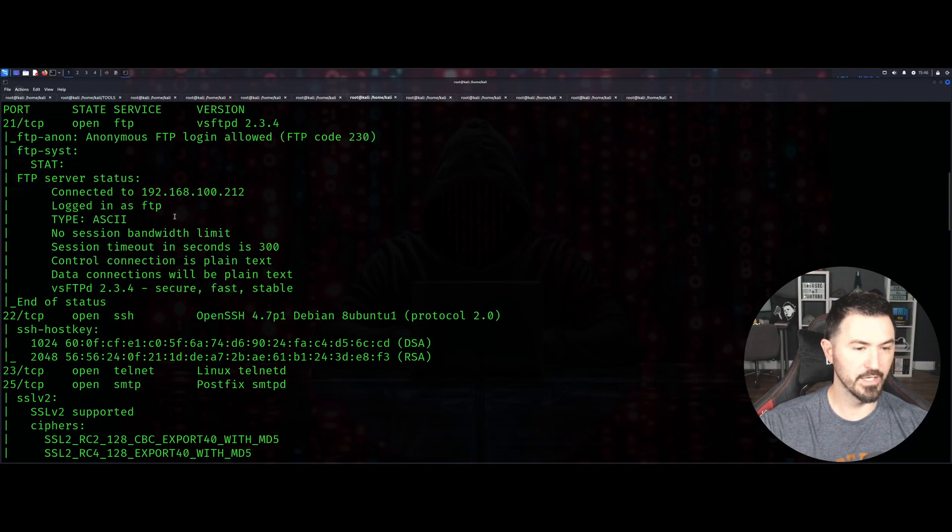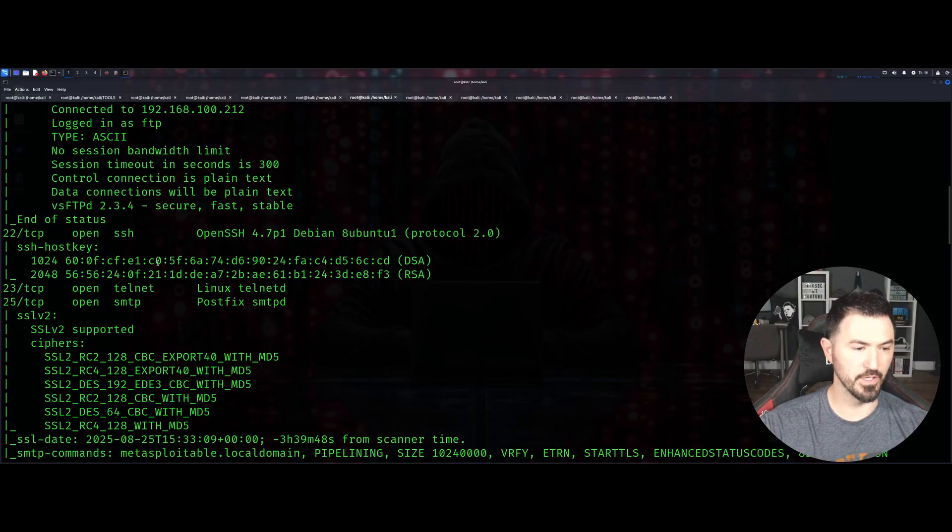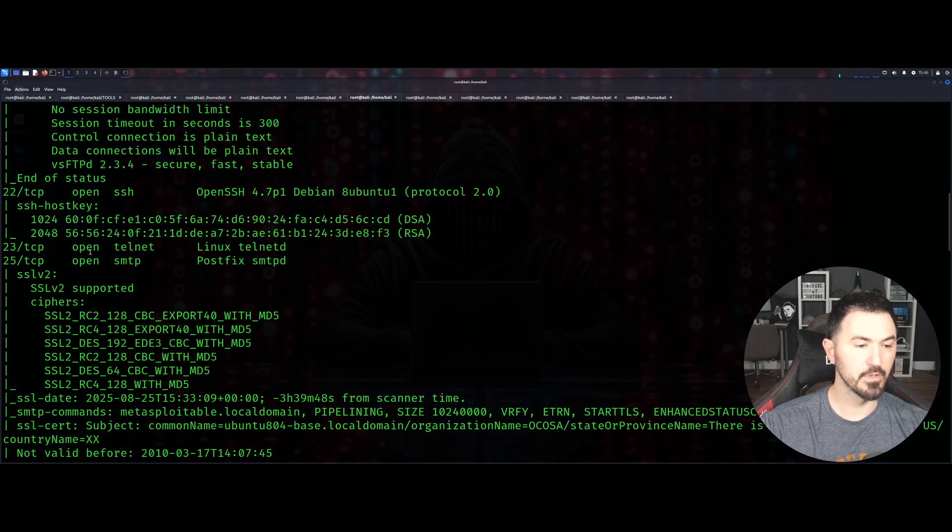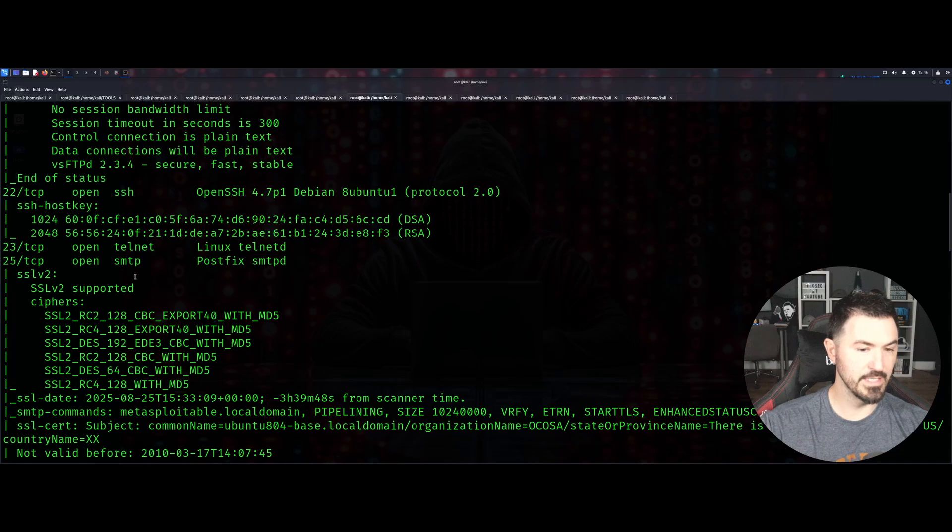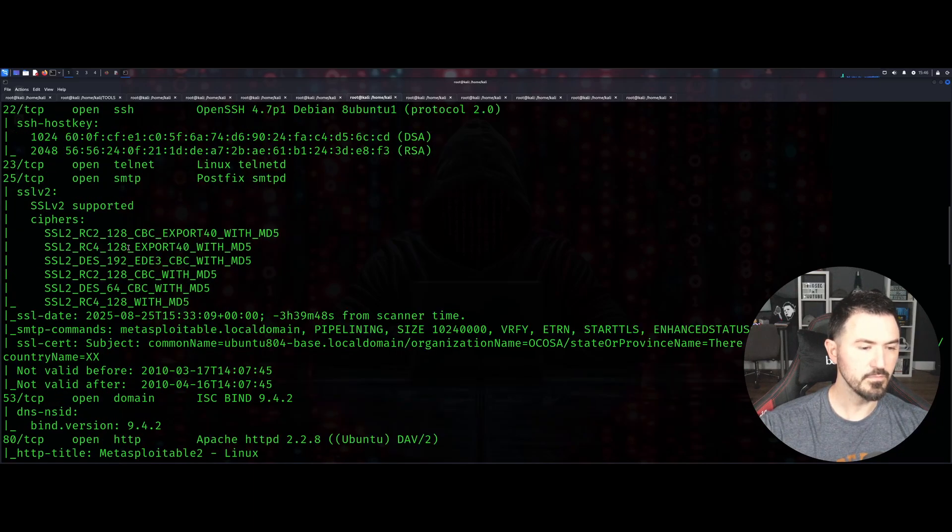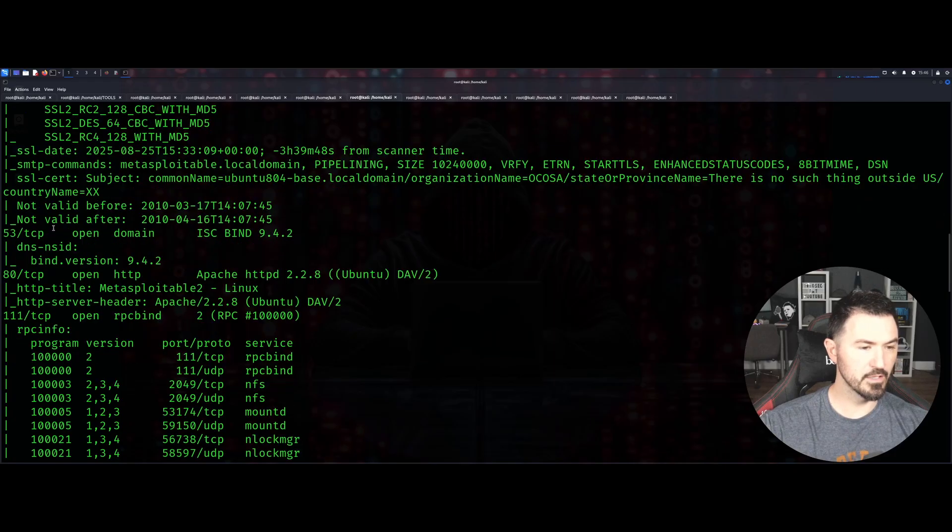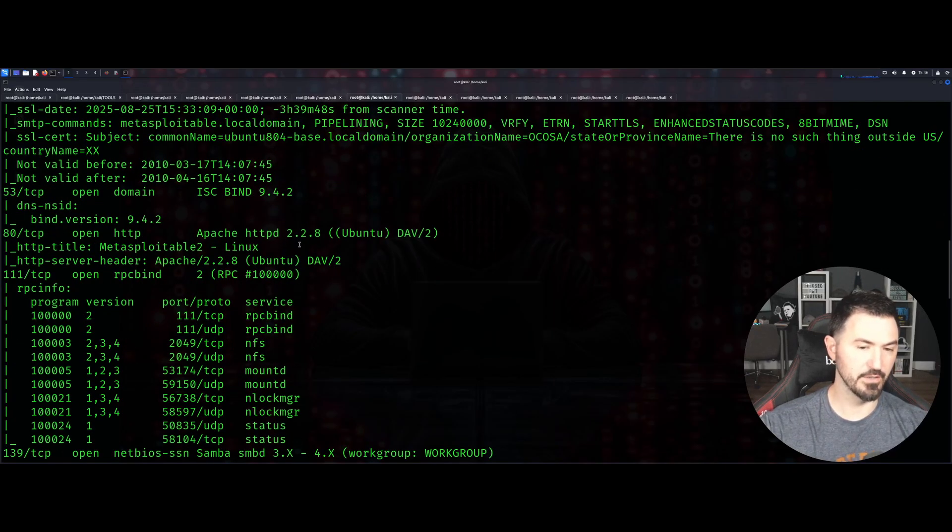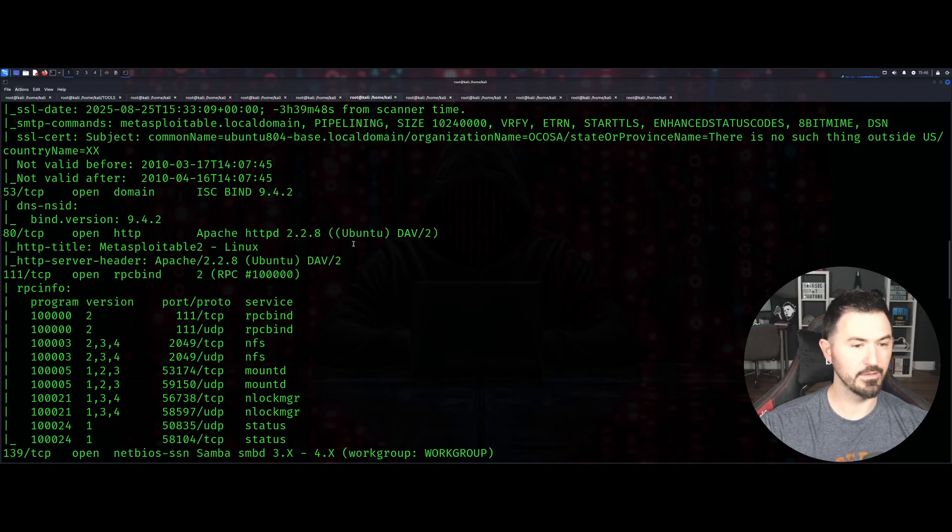Port 22 OpenSSH, telnet, Linux telnetd, SMTP which is Postfix. Then 53 DNS, HTTP Apache httpd 2.8 running on Ubuntu, and so on and so forth.